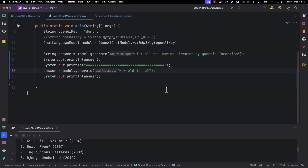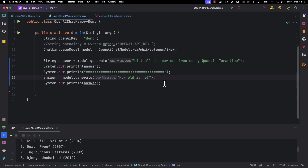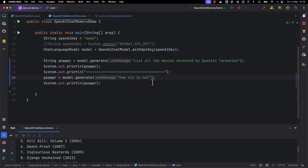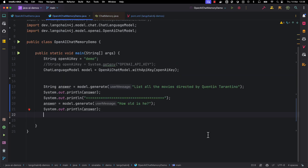So for having a conversational style interaction with LLM models, we may need to provide more context so that it can understand what we are talking about. In the case of LangChain4j, there is a feature called Chat Memory that will allow us to have this style of conversation with the LLM model. Let's see how we can implement conversational style interactions with OpenAI using LangChain4j.